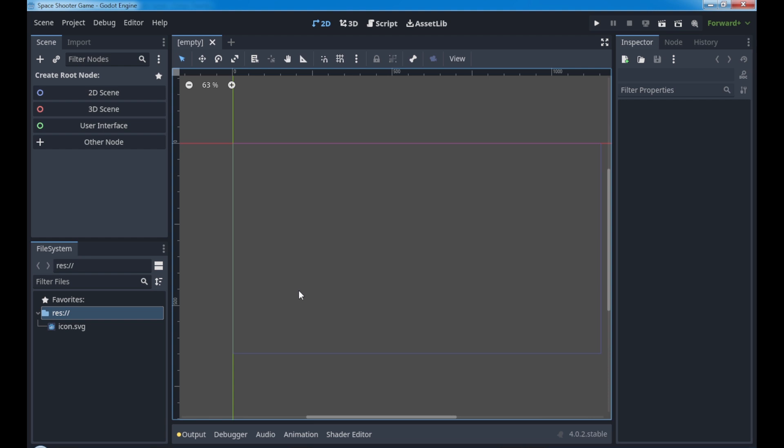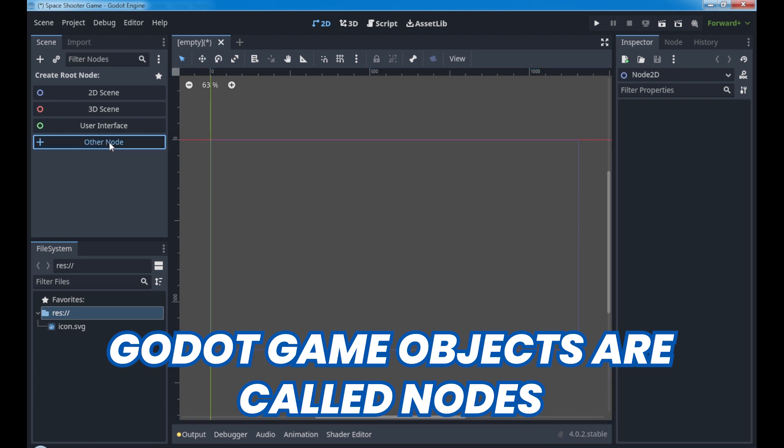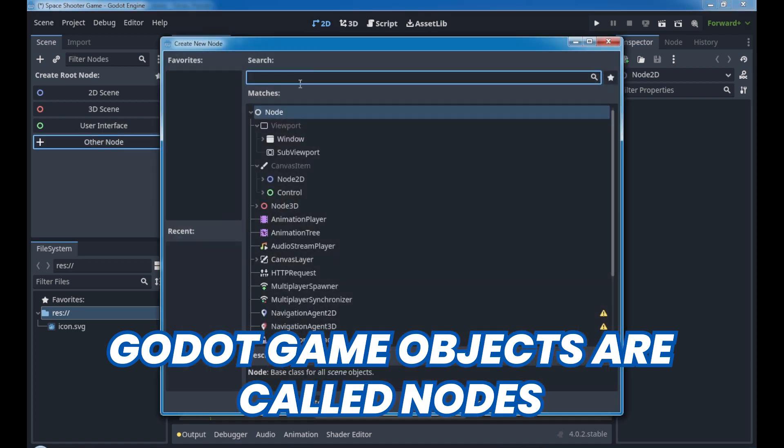We have the file system that shows all of our files. Don't worry if it's strange at this point, we're gonna learn step by step and it's gonna be easier than you think. What I really love about Godot from the other engines is that we have a specific game object type.